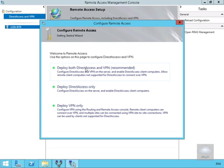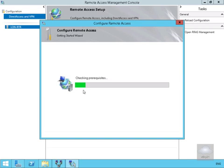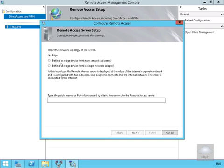What I'm going to do here is I'm just going to deploy DirectAccess only because that's what I want this machine to be used for. We're going to specify that this network topology is the edge here. We're not hiding this behind an edge device with two network adapters or behind an edge device with a single network adapter. This is going to be the endpoint.